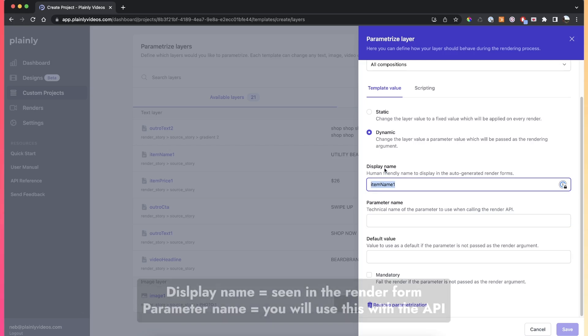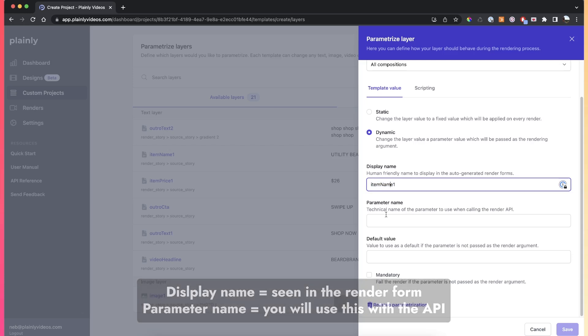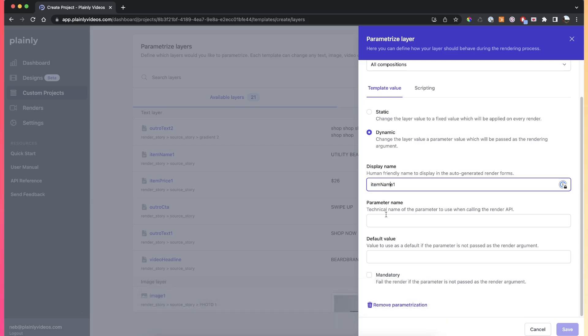The display name is actually the name that you will be seeing in the render forms, and the parameter name is the name that you will be providing when calling the API. You can just keep both of these the same. Let's say we want to make this product name and then product name.